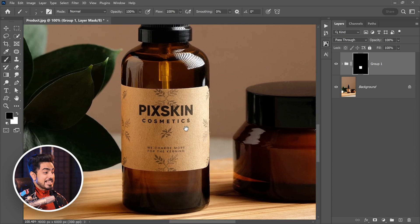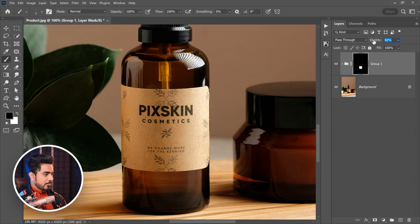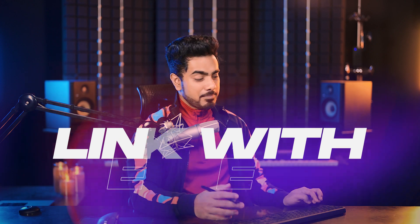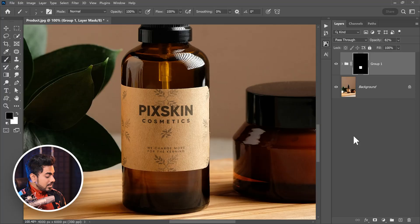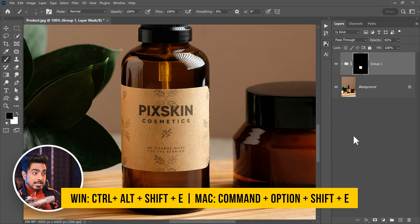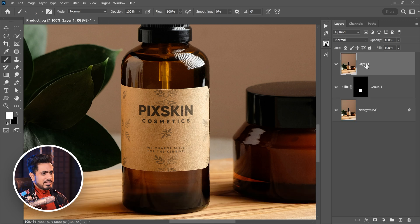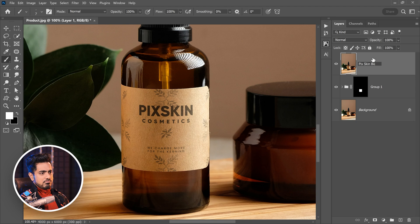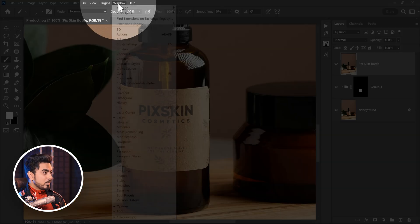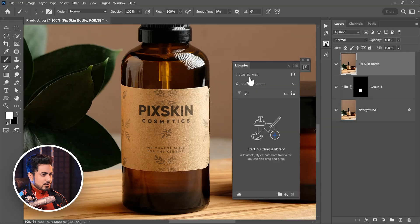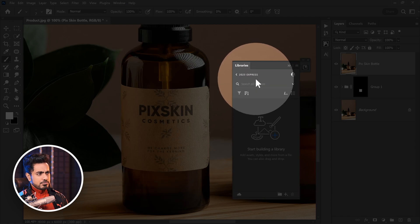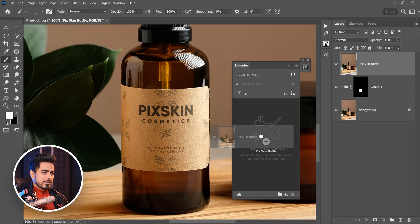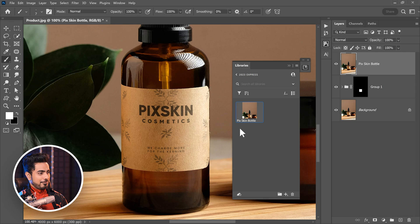This is looking fantastic. On top of it, you can decrease the overall opacity. So now, let's create a stamp visible layer or a merged layer at the top, which is actually a merge of everything you see in the canvas. Press Ctrl Alt Shift and E. It will do that for you. And name it Fix Skin Bottle. And save it in your libraries. So, let's go to Window and Libraries. So, I have this Library 2023 Express. Let's drag it and drop it. Yes, you can save the layer right here.